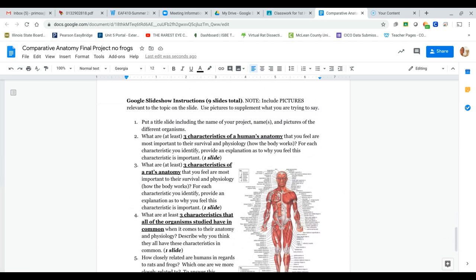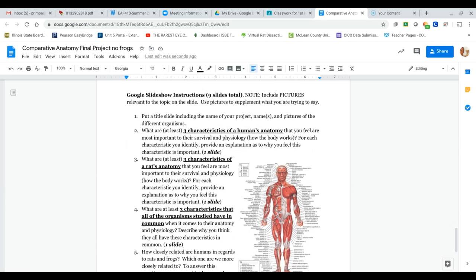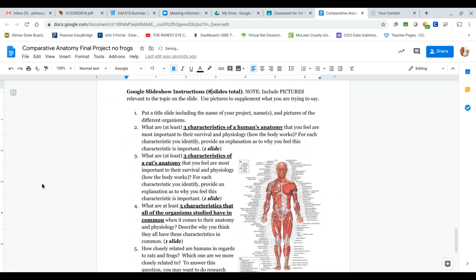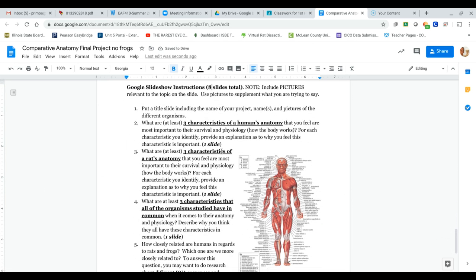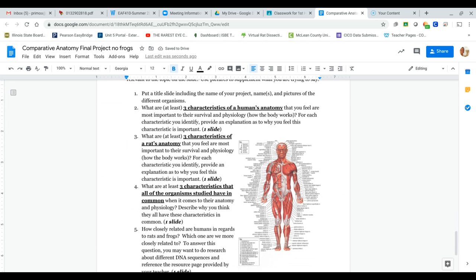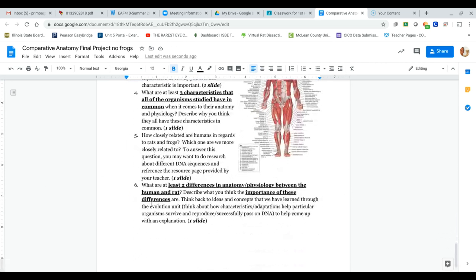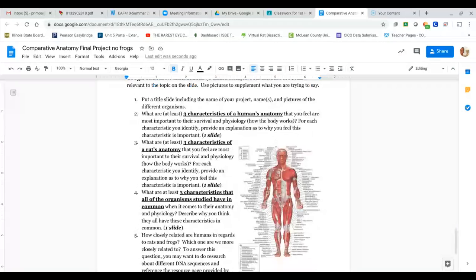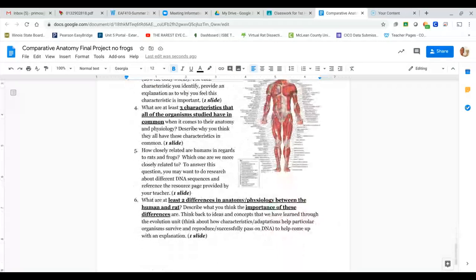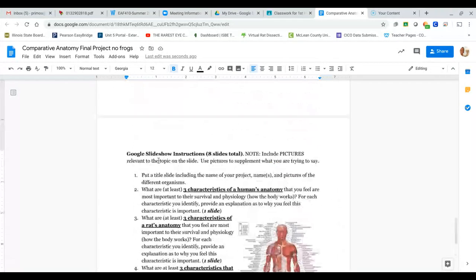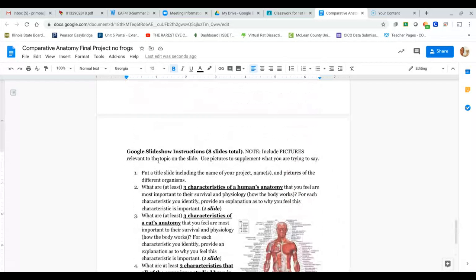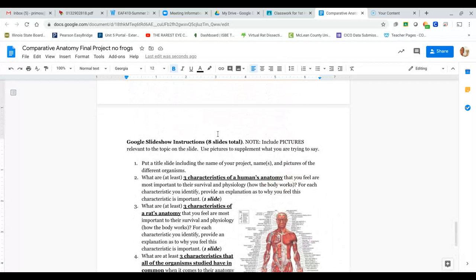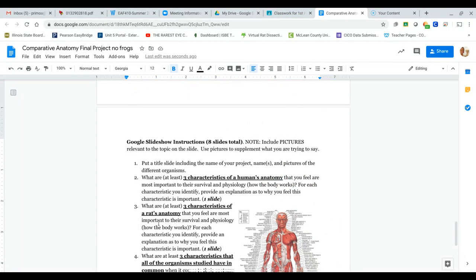And then finally, after you complete those questions, you are doing eight slides, not nine, because I deleted the frog part. So you are just going to follow these specific instructions, highlighting exactly what is said here. You should have at least eight slides total.